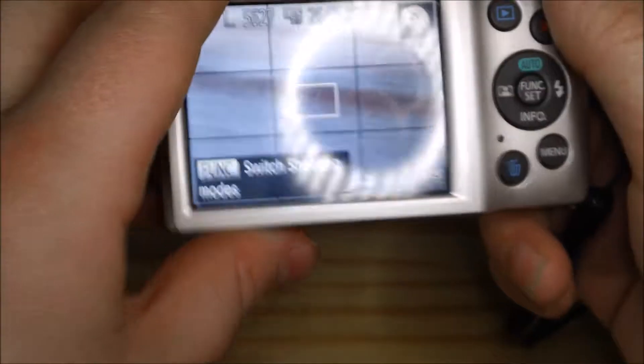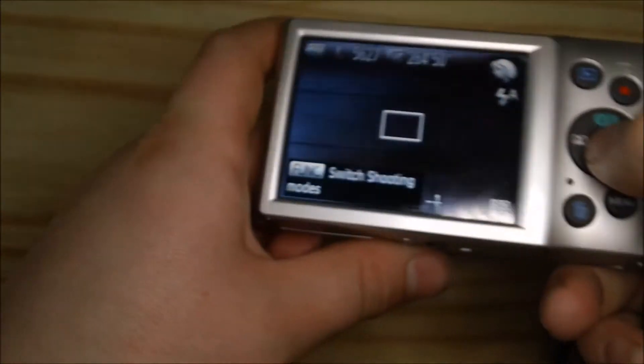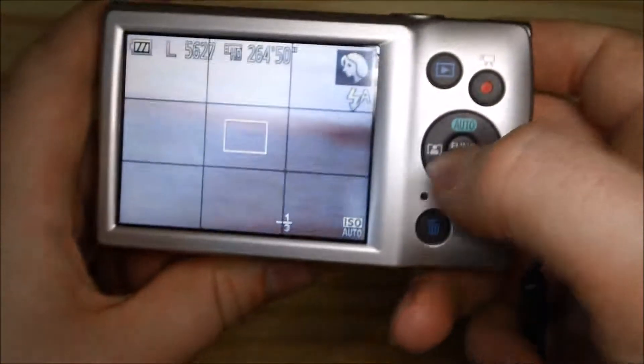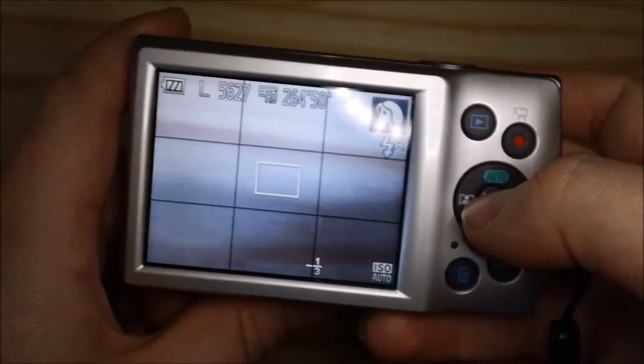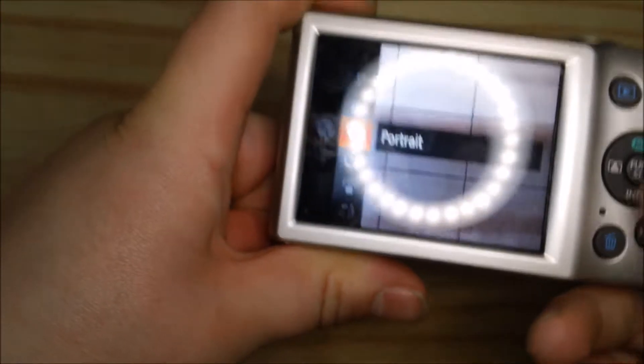It will say portrait or program — whichever the preset is. Then you're going to want to click this function button right here in the middle, which previously did nothing, and then you'll have your recording modes.